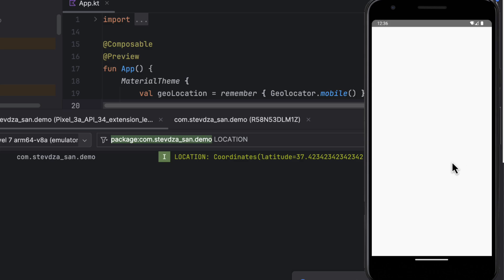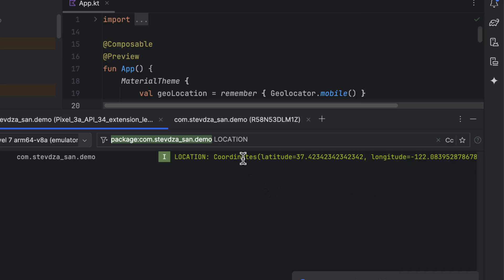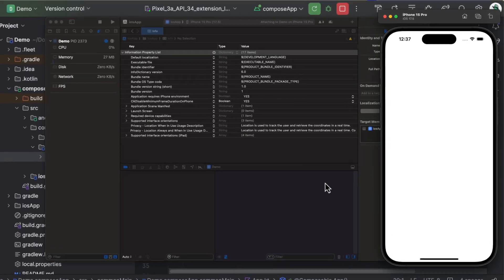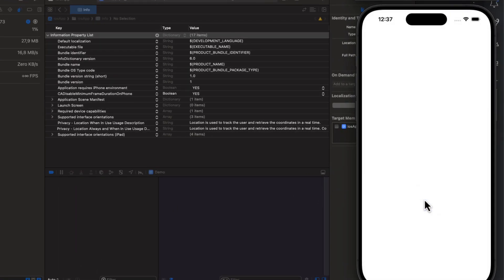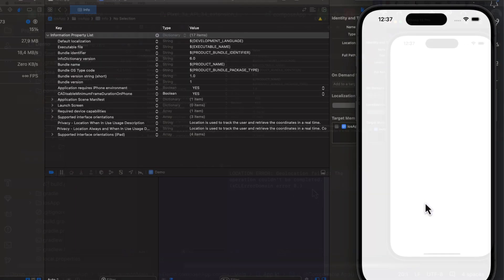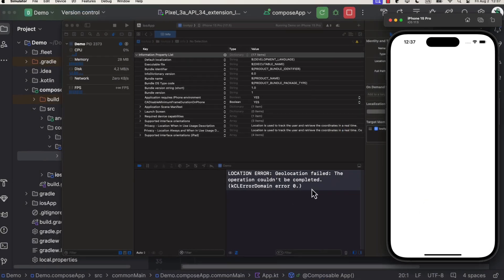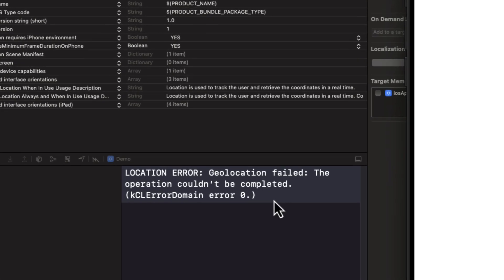So, let's launch both Android emulator and the iOS simulator. Once the application starts, you're gonna be prompted immediately to give a location consent. After that, we're gonna see coordinates in the log, which means we have successfully fetched the current user's location.